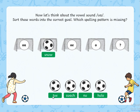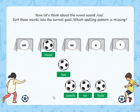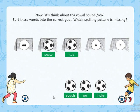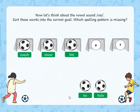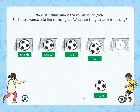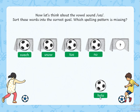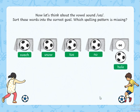What about toe? You're doing well. Let's try coach. Excellent. Know — that matches O. The spelling pattern that's missing is the split digraph O, like in whole.